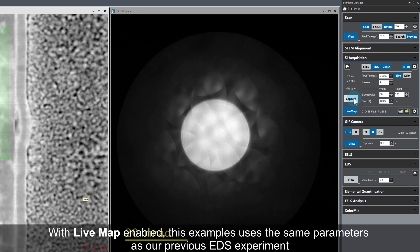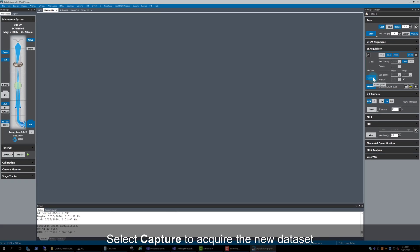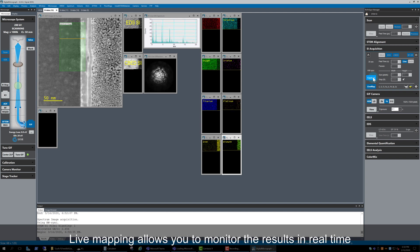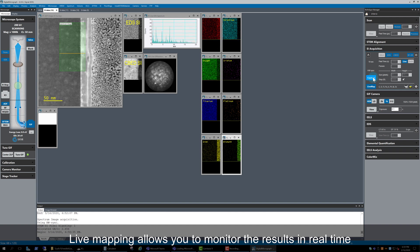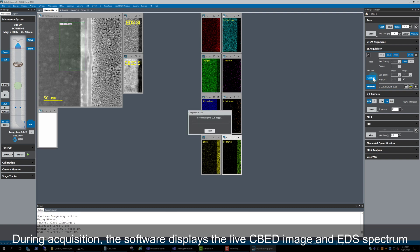Live map is still enabled. I want to use the same EDS mapping parameters as we used previously, so I won't make any changes. All that is left is to click capture and acquire the new data set. Just as before with EELS and EDS, live mapping is a great way to monitor the results in real time. The software is also showing the live CBED image and live EDS spectrum as the spectrum images are captured.